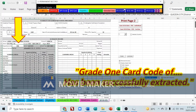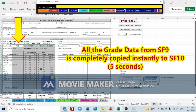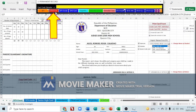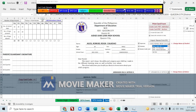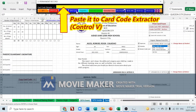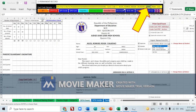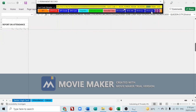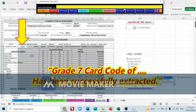All the grade data from SF9 is instantly and completely copied to SF10. Let's do another example: go to SF9 Front and select Grade 7. Click 'Copy Card Code', then paste it to the card code extractor with Ctrl+V. Note that the grade level is written in the code — it serves as the address that triggers the extractor to deliver the data to the correct location. 'Grade 7 card code of AGOS Romual Rain Collidea has been successfully extracted.'